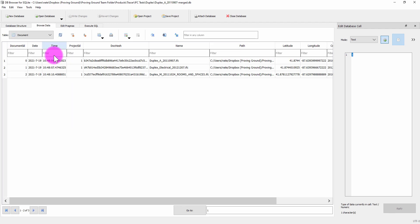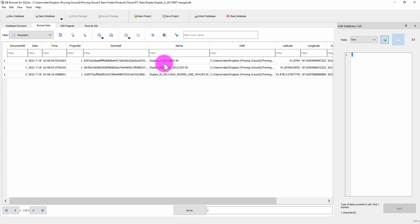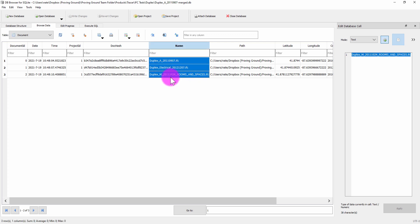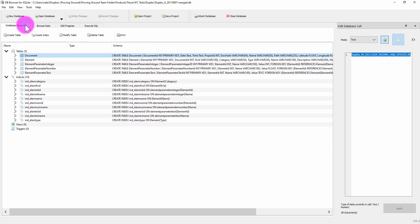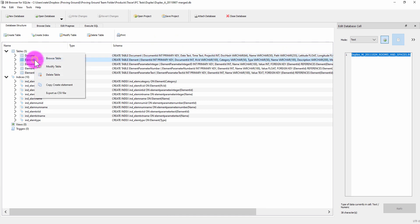You can see that this database contains elements across three different IFC files. The three IFC files that I had selected for processing are now indicated as records under this document table, and the elements for each of those three documents exist in the elements table.